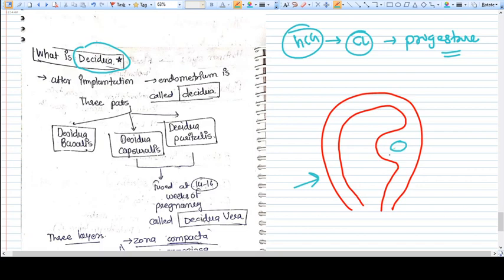This is the pregnancy implanted. The normal endometrium which is not related to this site of pregnancy is called decidua parietalis. The endometrium at the base of pregnancy is called decidua basalis.